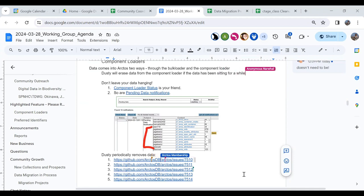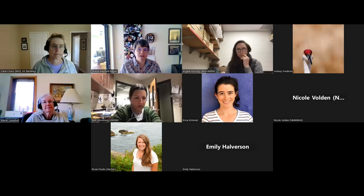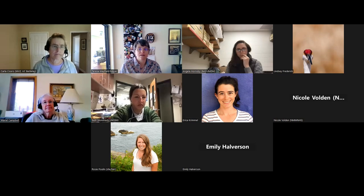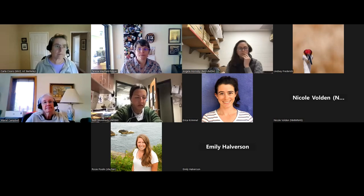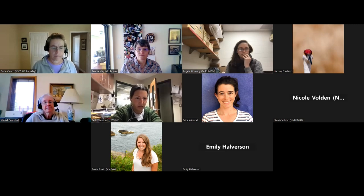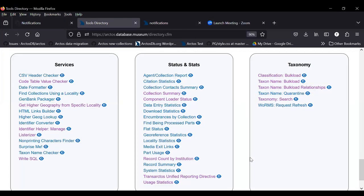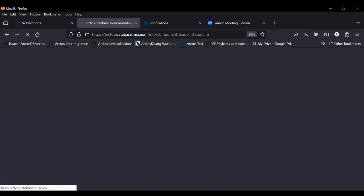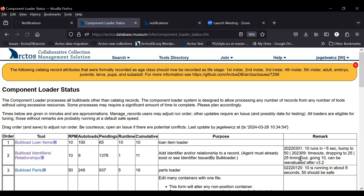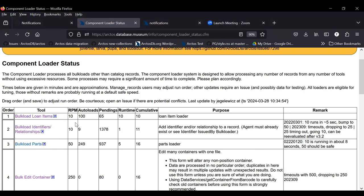I wanted to talk a little bit about how to keep up with this. The first thing is the component loader. Actually, I shared the wrong screen, so let me try again. So in the tools directory, under stats and status, there's this little thing called component loader status, which maybe many of you have looked at and maybe a bunch not so much. But this is a list of all the individual component loaders. I won't scroll through it and make everybody sick.